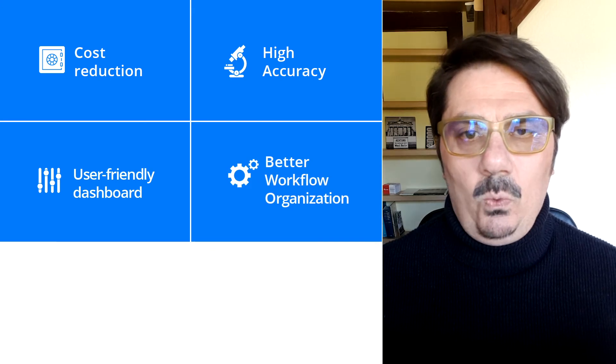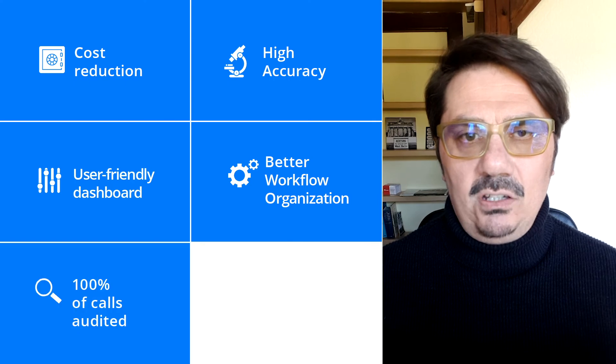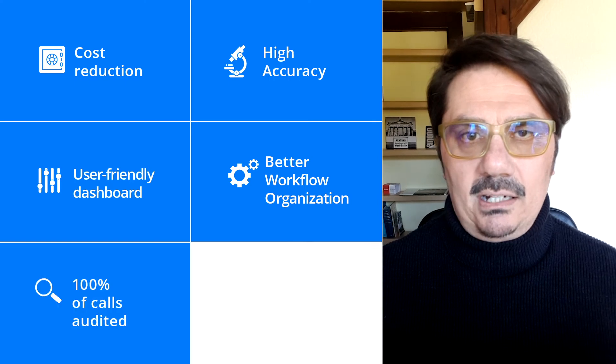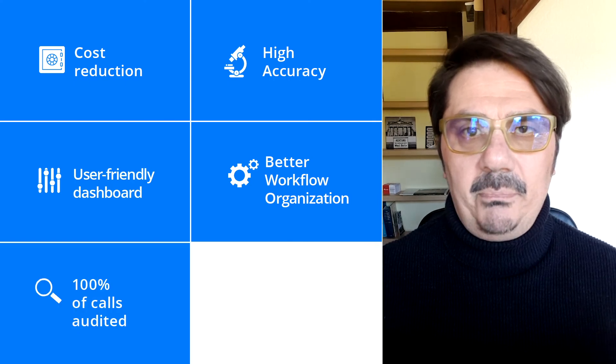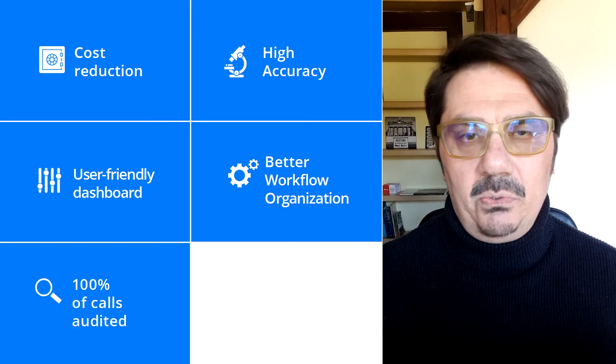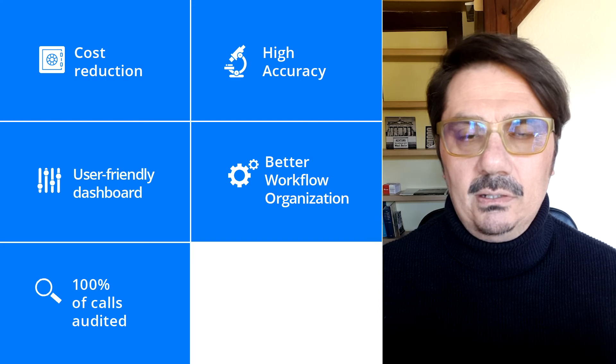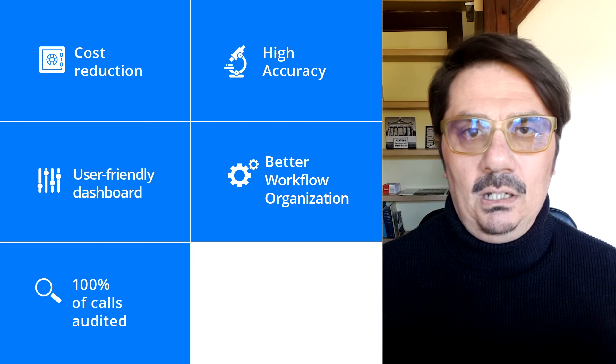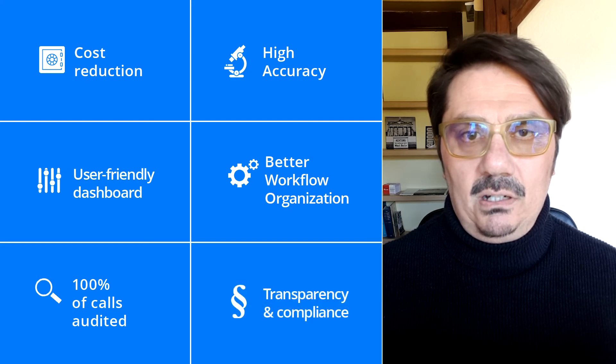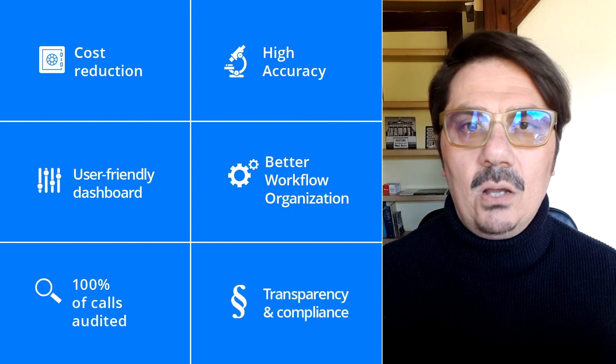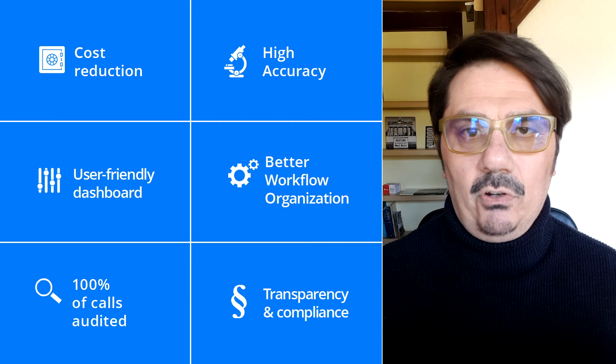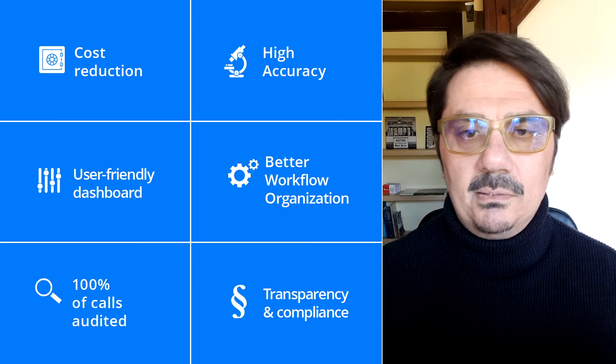As 100% of the calls are now audited, the risk of penalty is greatly reduced. Transparent compliance documentation becomes available for all calls.